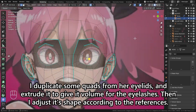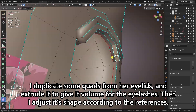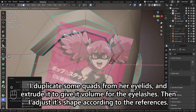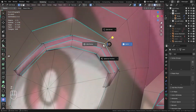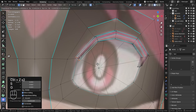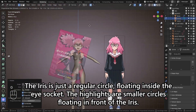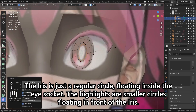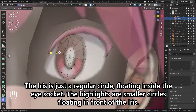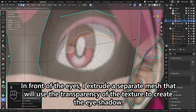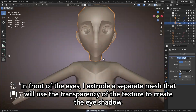I duplicate some quads from her eyelids and extrude it to give it volume for the eyelashes, then adjust its shape according to the references. The iris is just a regular circle floating inside the eye socket. The highlights are smaller circles floating in front of the iris. In front of the eyes, I extrude a separate mesh that will use the transparency of the texture to create the eyeshadow.